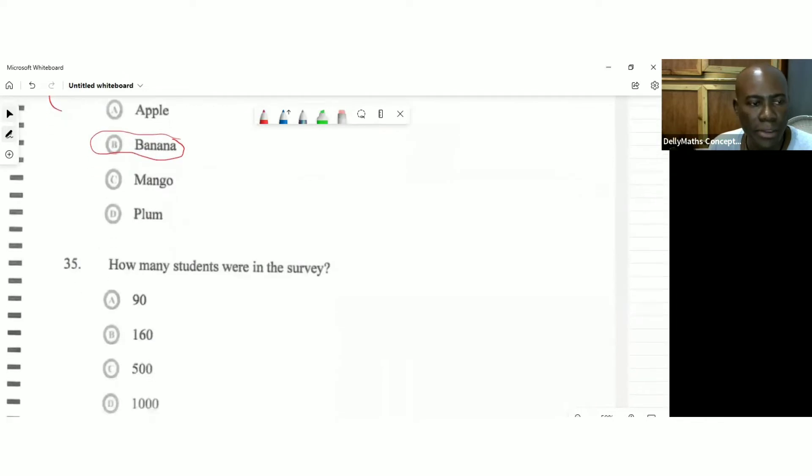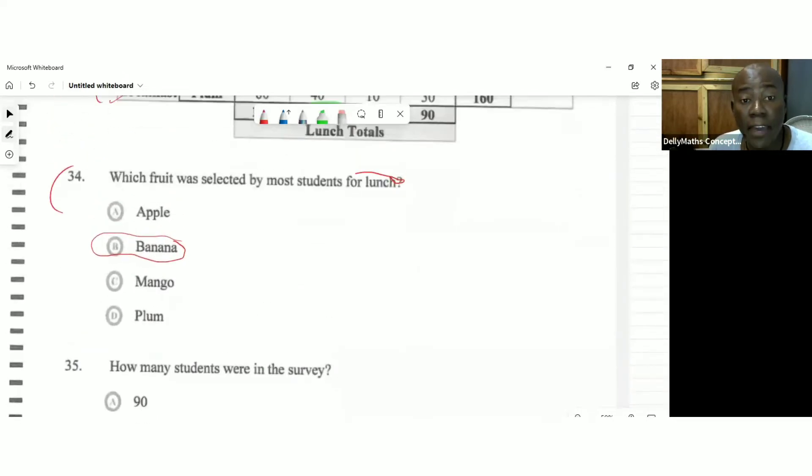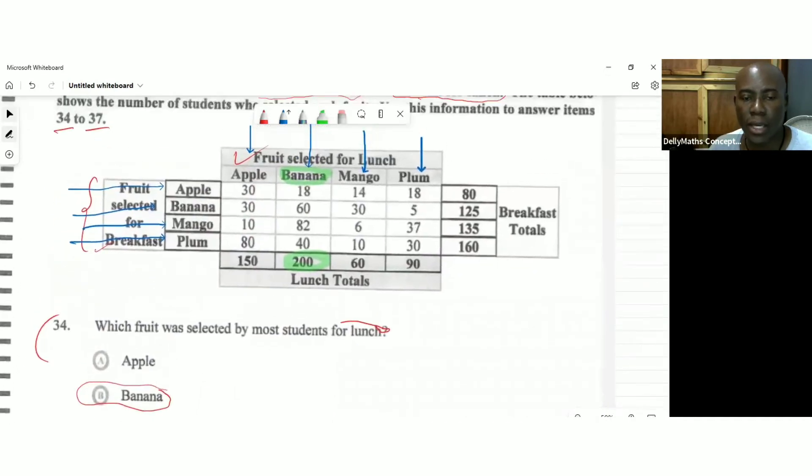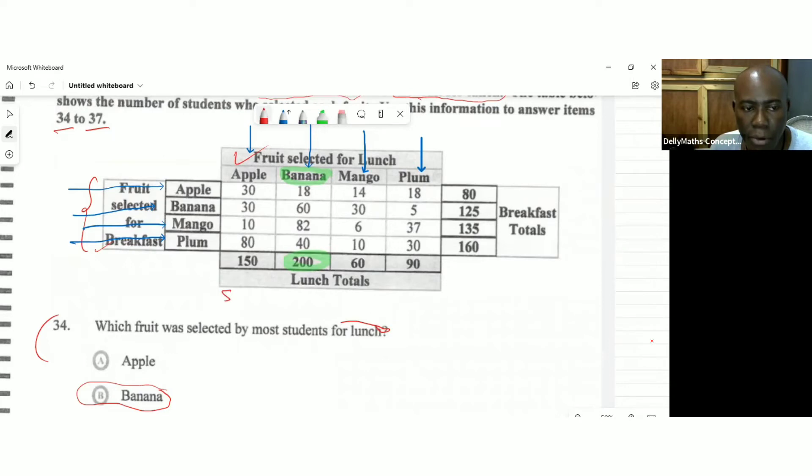Question 35 says, how many students were in the survey? A very important question. If we want to look at how many students were in the survey, we have two ways of getting that. We could total the things for lunch, for example, talking about 150 plus 200 plus 60 plus 90.